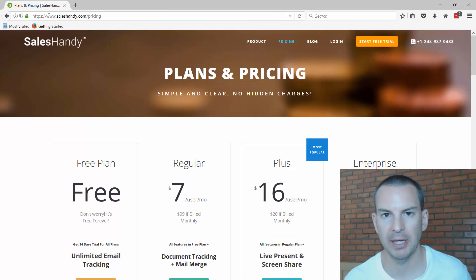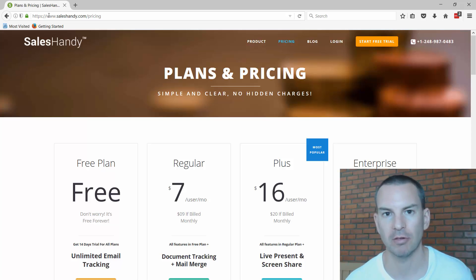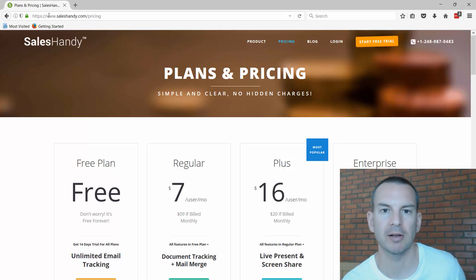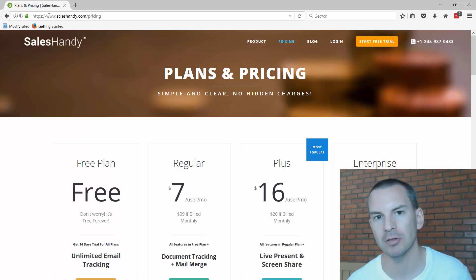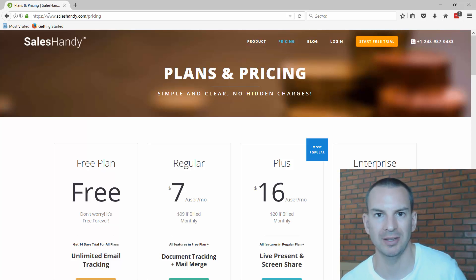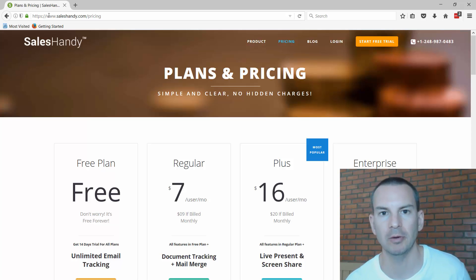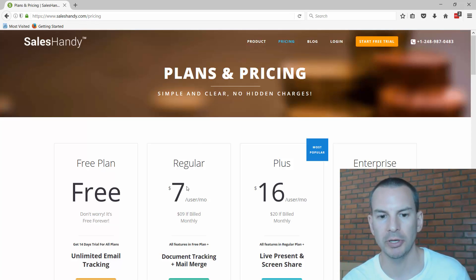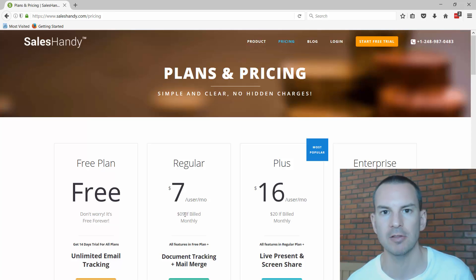I'm here on the saleshandy webpage. Saleshandy is mainly an email service. Say I've just completed recording this course and I'd like to let all of my contacts know so they can go and download it. I don't want to email everybody manually — that would take ages — so I'm going to use saleshandy. But I don't want to use it permanently because I'm not normally sending out a lot of emails. This is really just a one-off thing. So I can use this second option, the regular plan, and rather than the long-term $7 a month fee, I can pay a one-off $9 fee and just use it once.